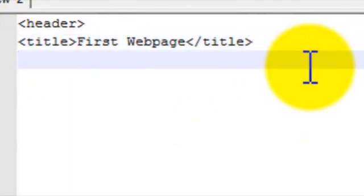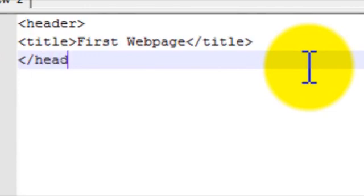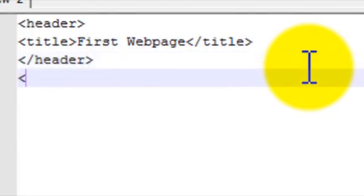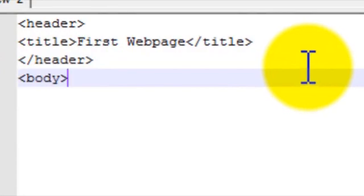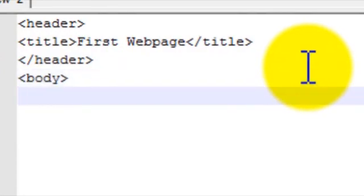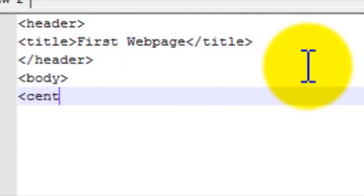And now since this is a very simple web page, all we need in our header is our title right now. So we're going to go ahead and end the header also. And now we're going to start our body, which starts with most of our functions. And we're going to be starting out with a basic hello world. So we're going to want it centered. So that's the basic center tag.